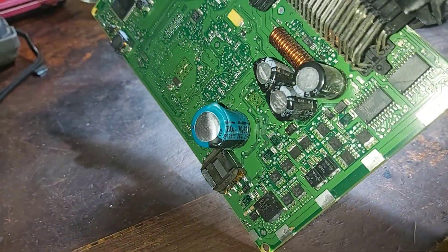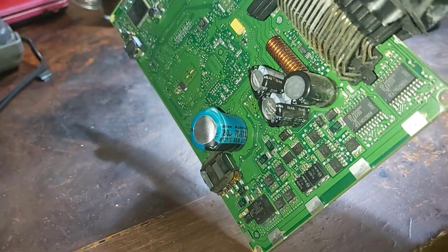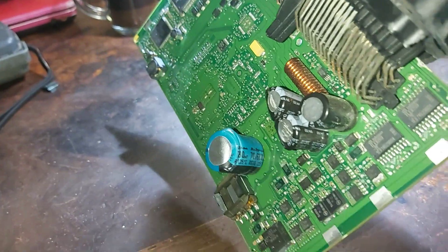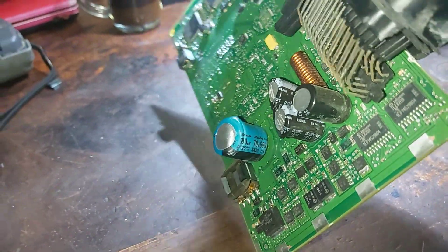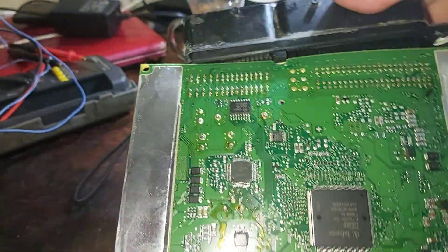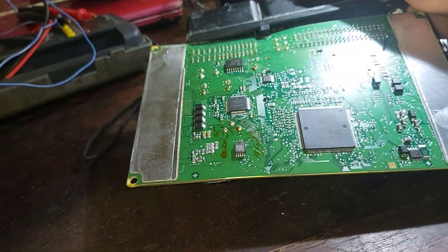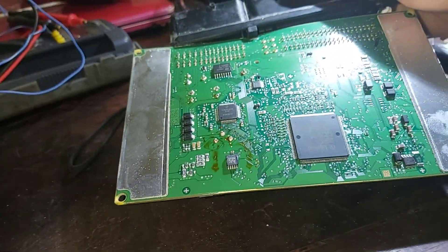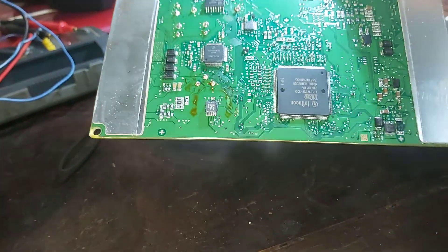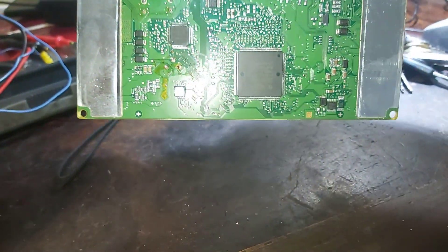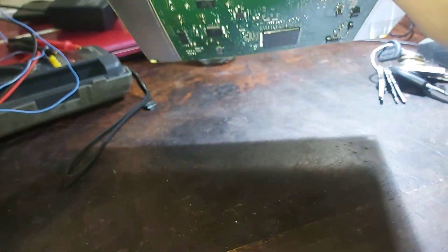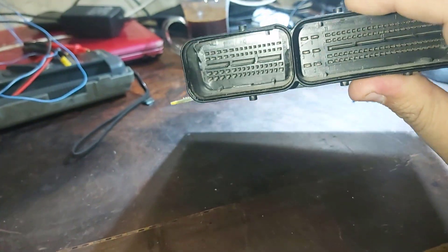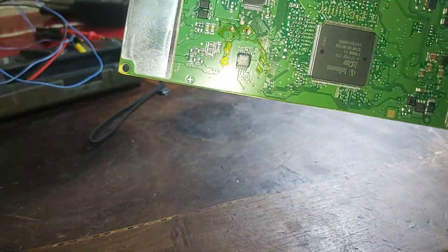So as you see here this capacitor is gone, also these two. So I will try to remove these capacitors to get communication with that ECU again to read the data from it.